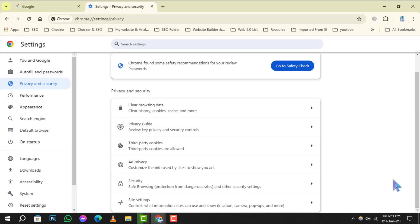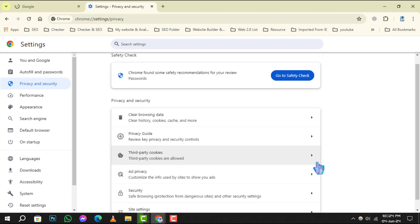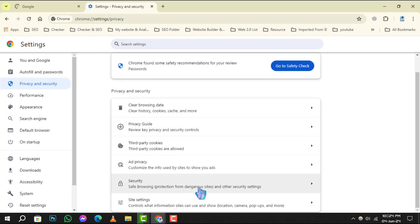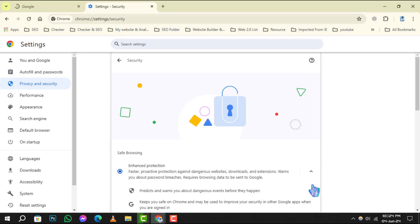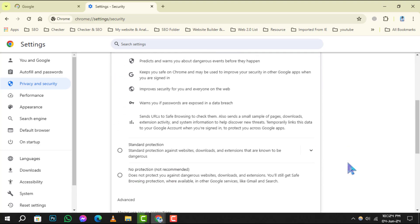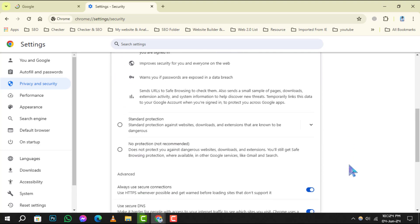Step 4: Within the Privacy and Security section, you'll find an option labeled Security. Click on it to explore the safe browsing features, which are designed to protect you from dangerous sites and downloads.